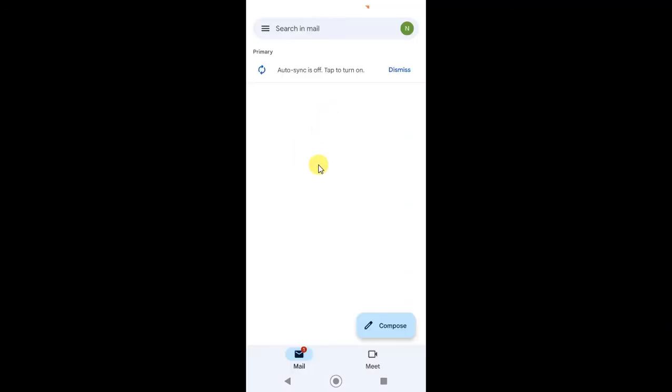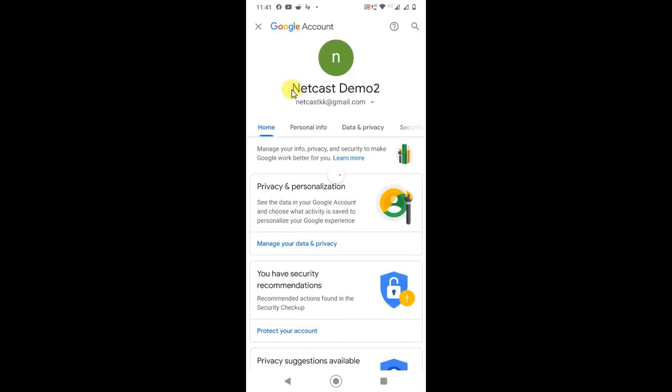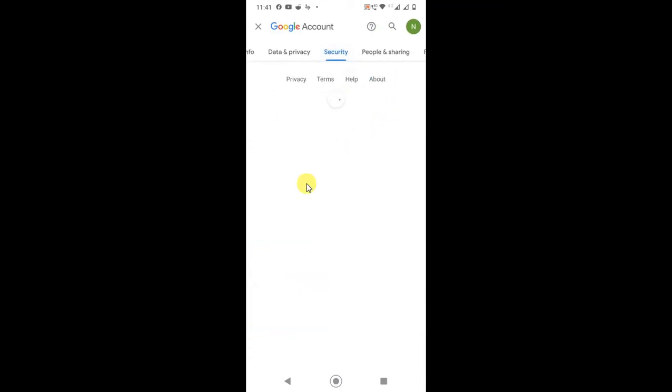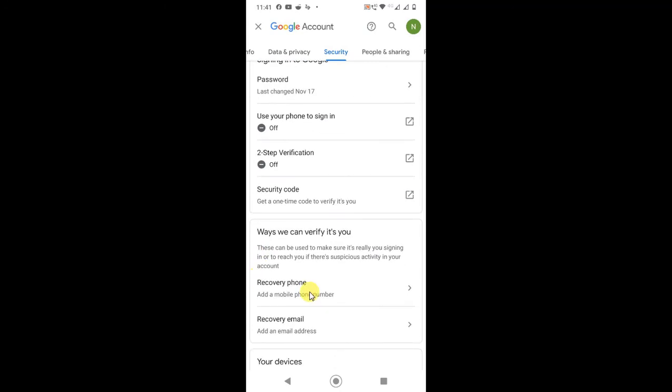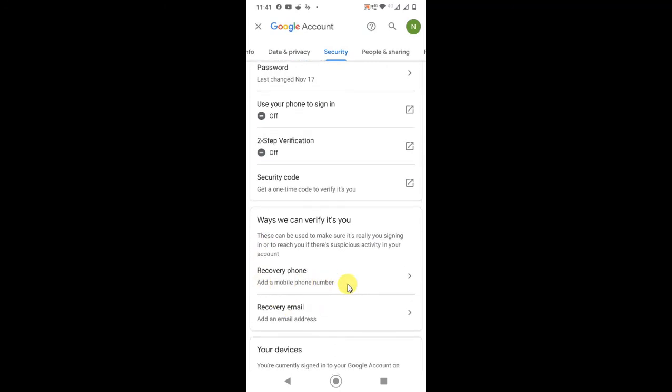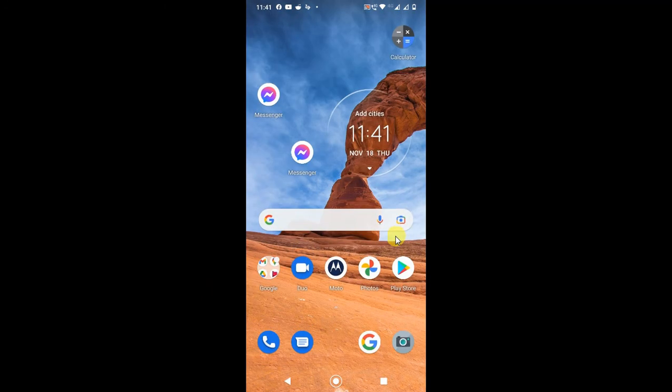It will bring you to the same page and here you can go to Security and same process you have to follow. Just scroll down and you can add your recovery phone number or email ID here. I hope you like this video, thank you.